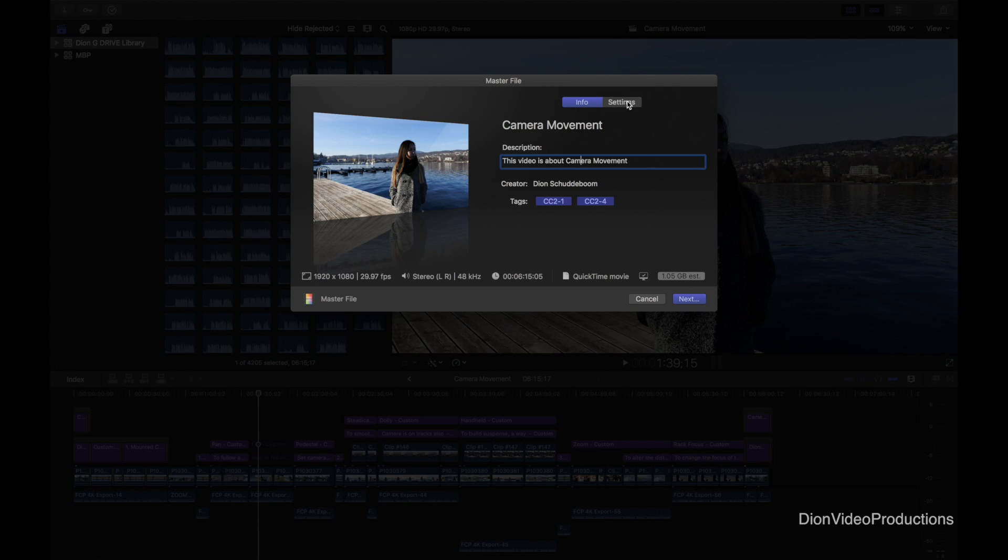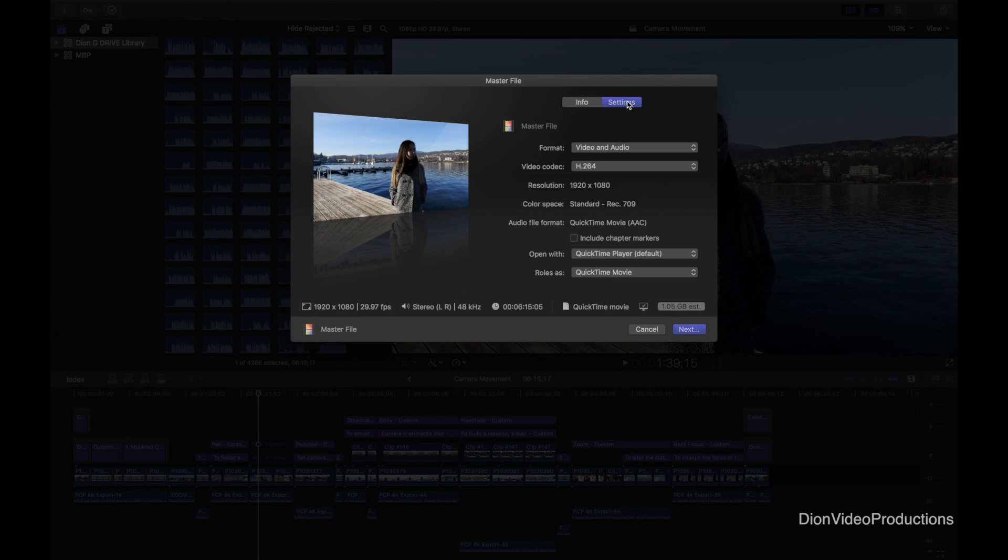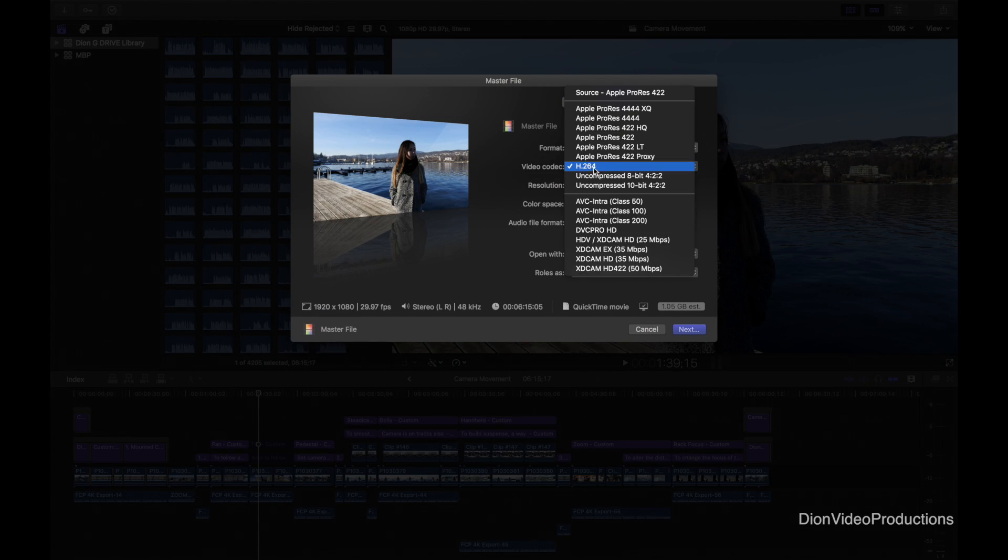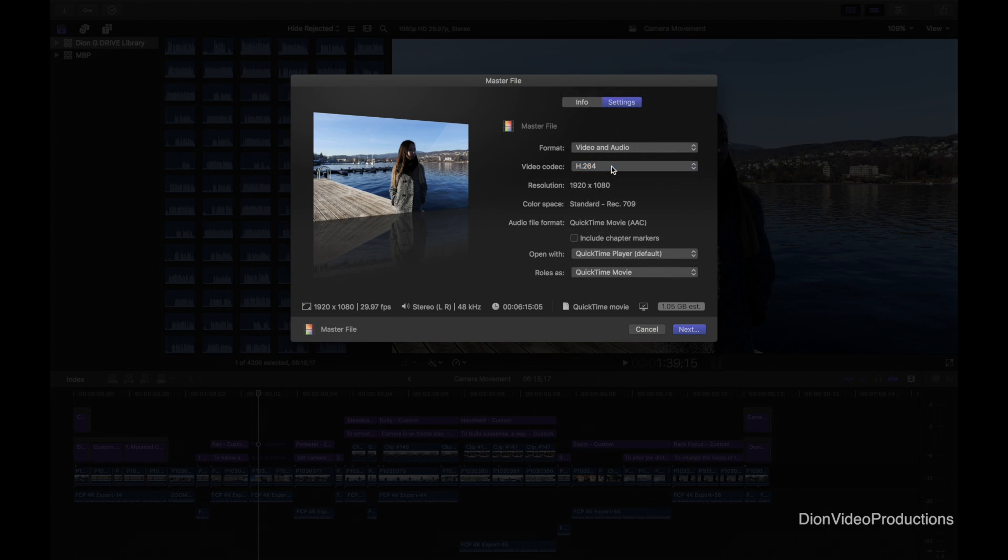Before we hit next we're going to take a look at the settings. The reason for this relatively small file size is because we're exporting as an H.264 file. This is a perfect balance between high quality and smaller file size. Therefore we'll leave it at that for now.